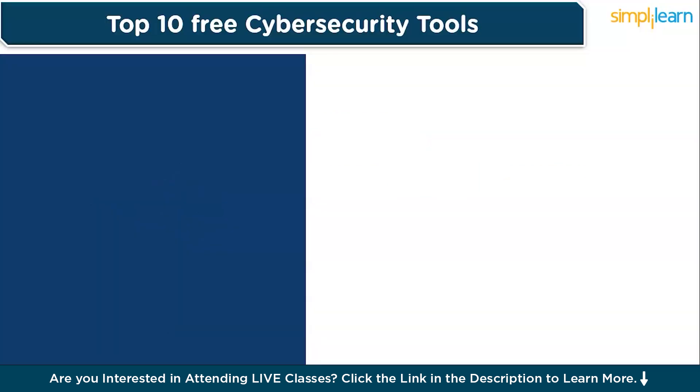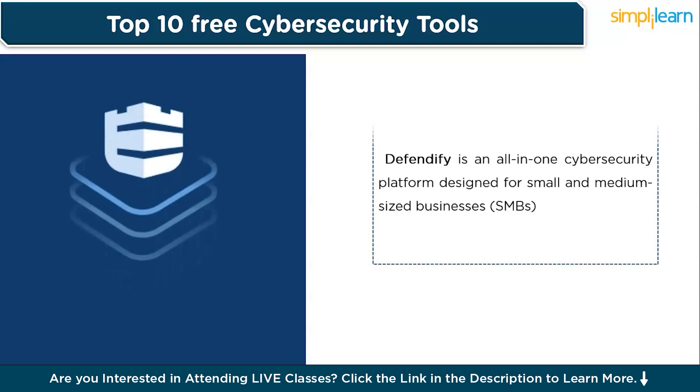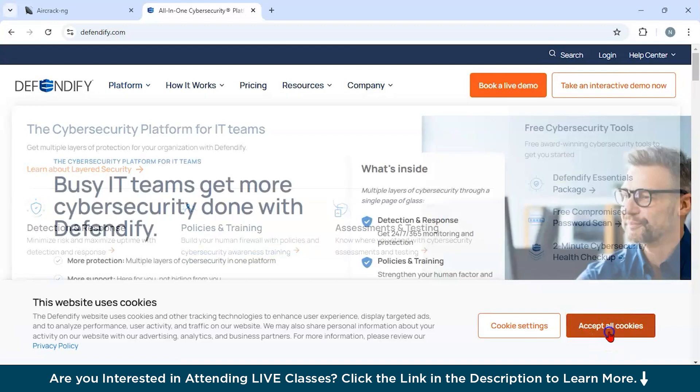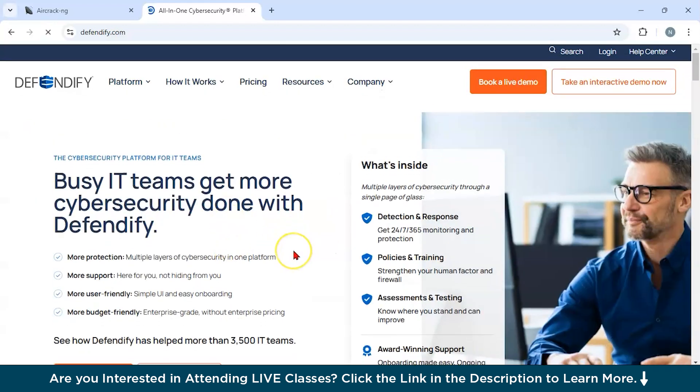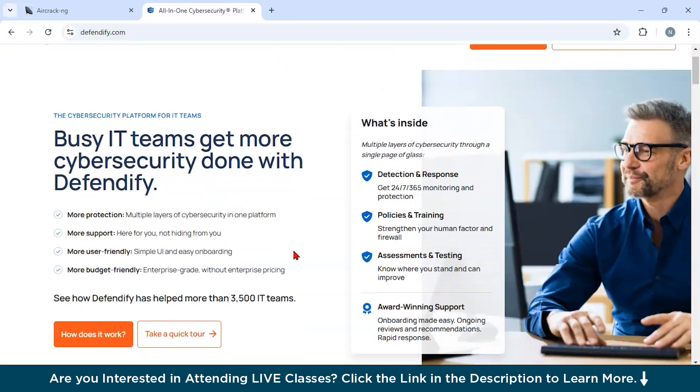Now let us discuss our third tool, which is Defendify. Defendify is an all-in-one cybersecurity platform designed for small and medium-sized businesses. It provides comprehensive tools for risk assessment, phishing simulations, and employee training, consolidating cybersecurity efforts in a single solution. As you can see all over here, I have navigated to the official website of Defendify.